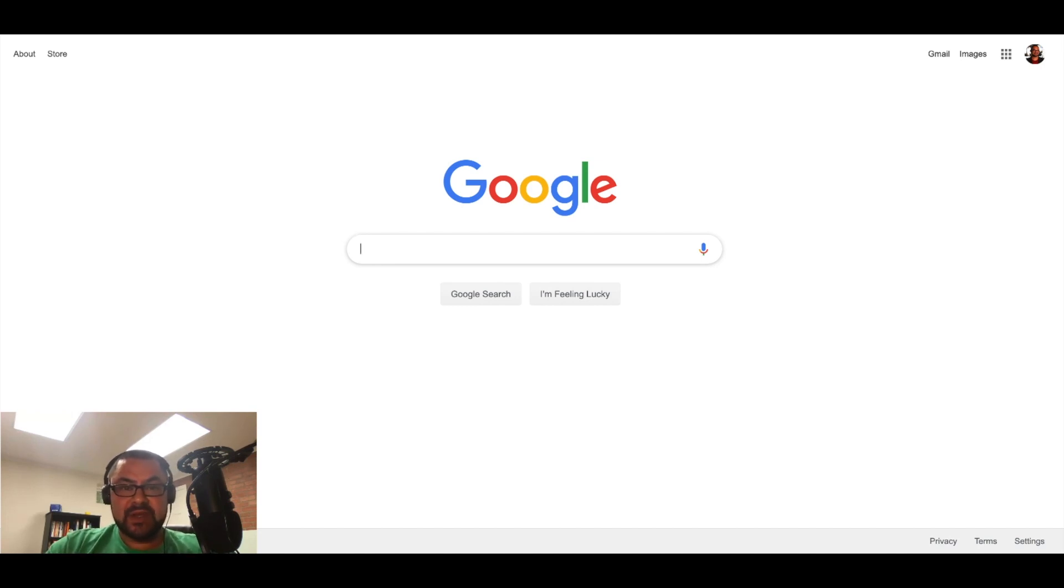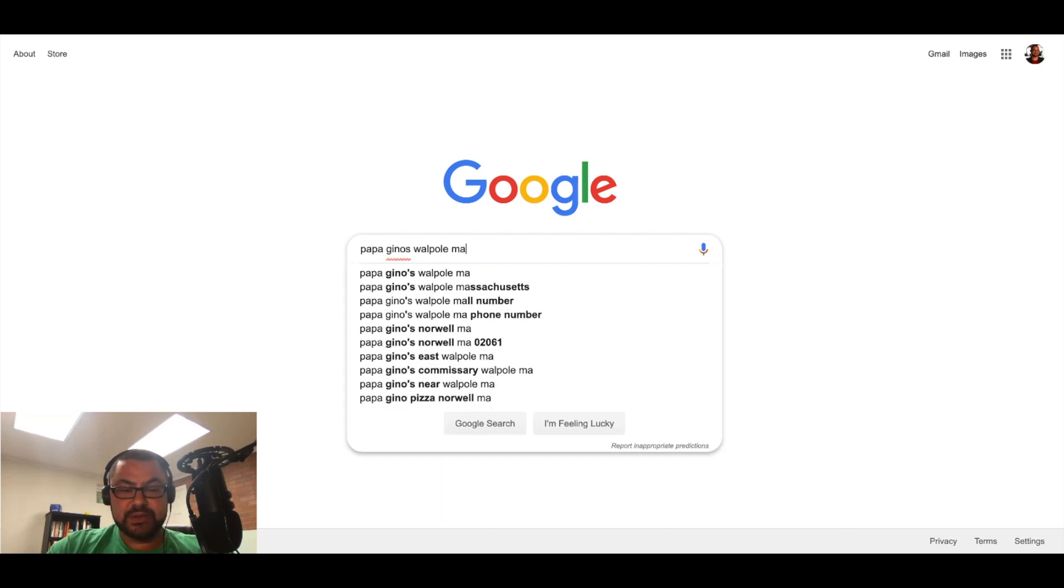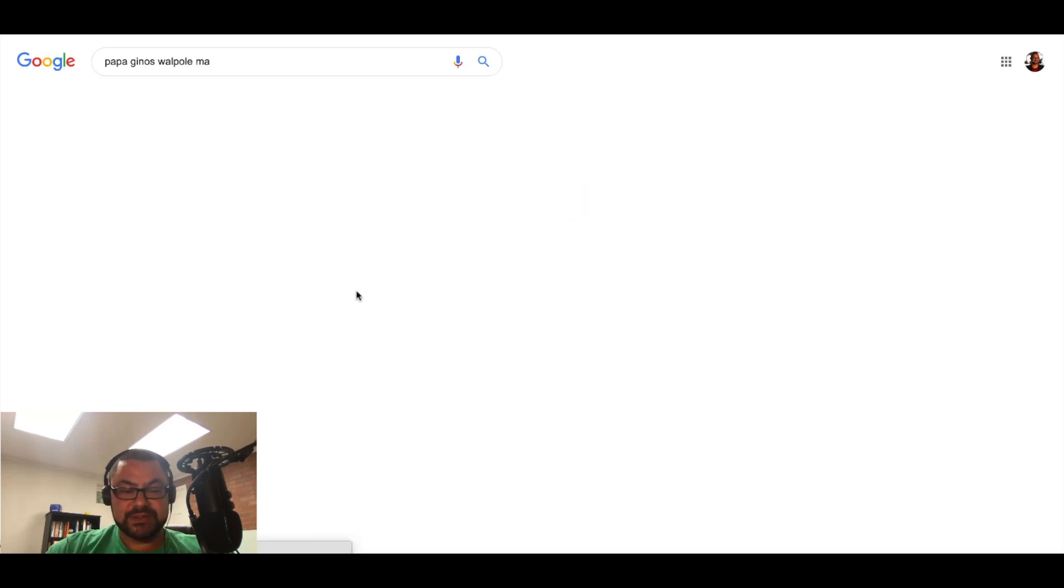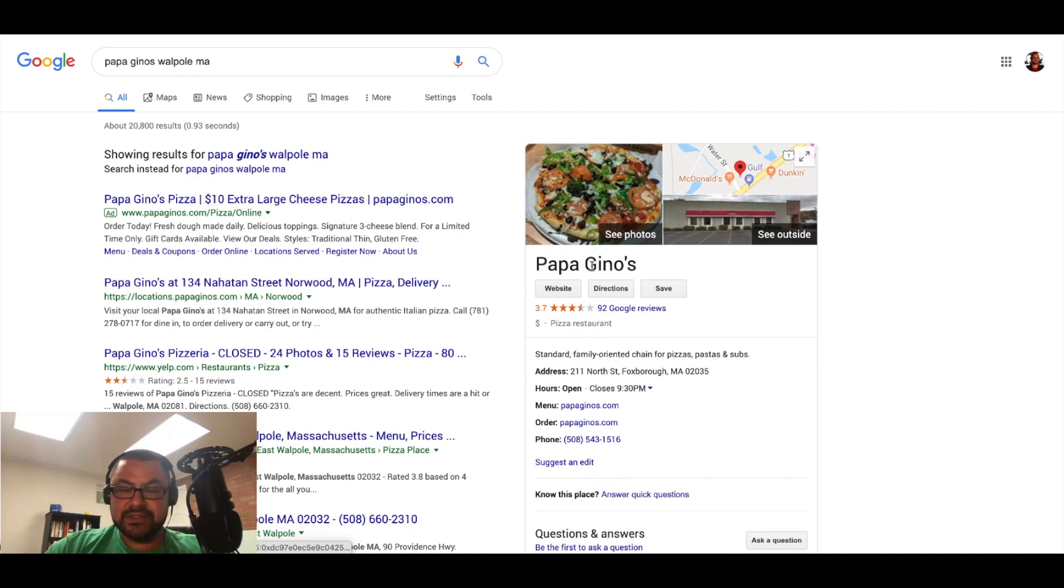So I'm going to type in a local pizza place that's near me, Puppa Geno's, Walpole, Massachusetts. And notice here's the Google My Business profile on the right hand side.